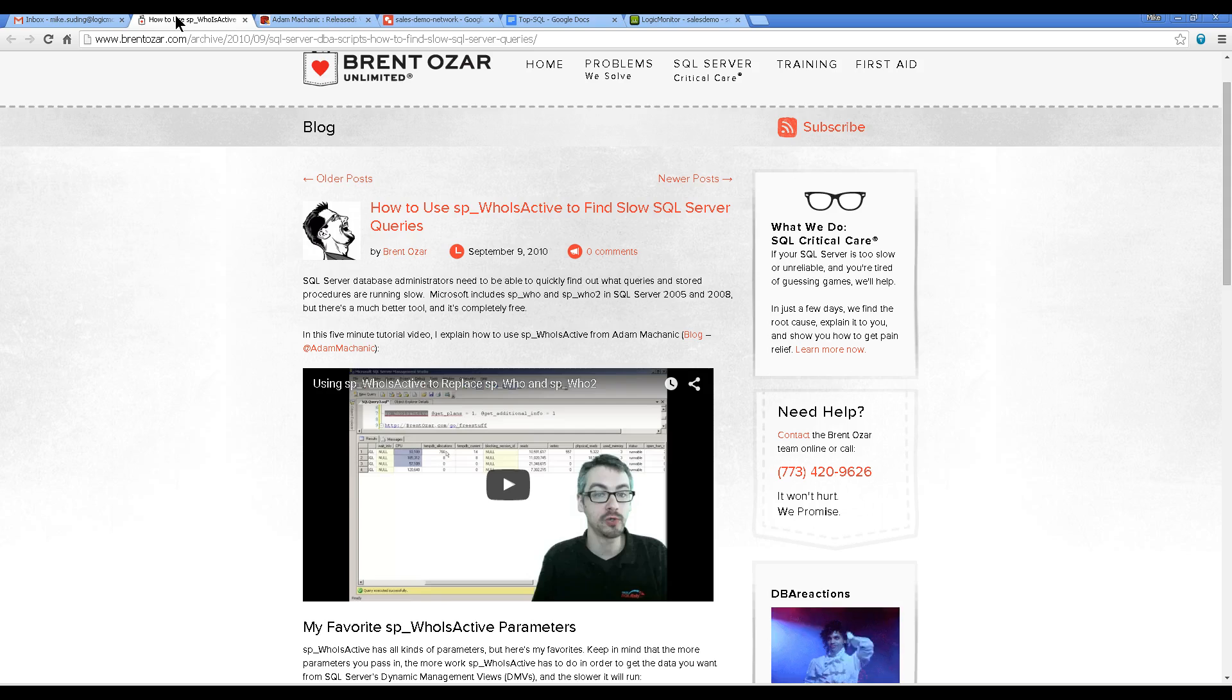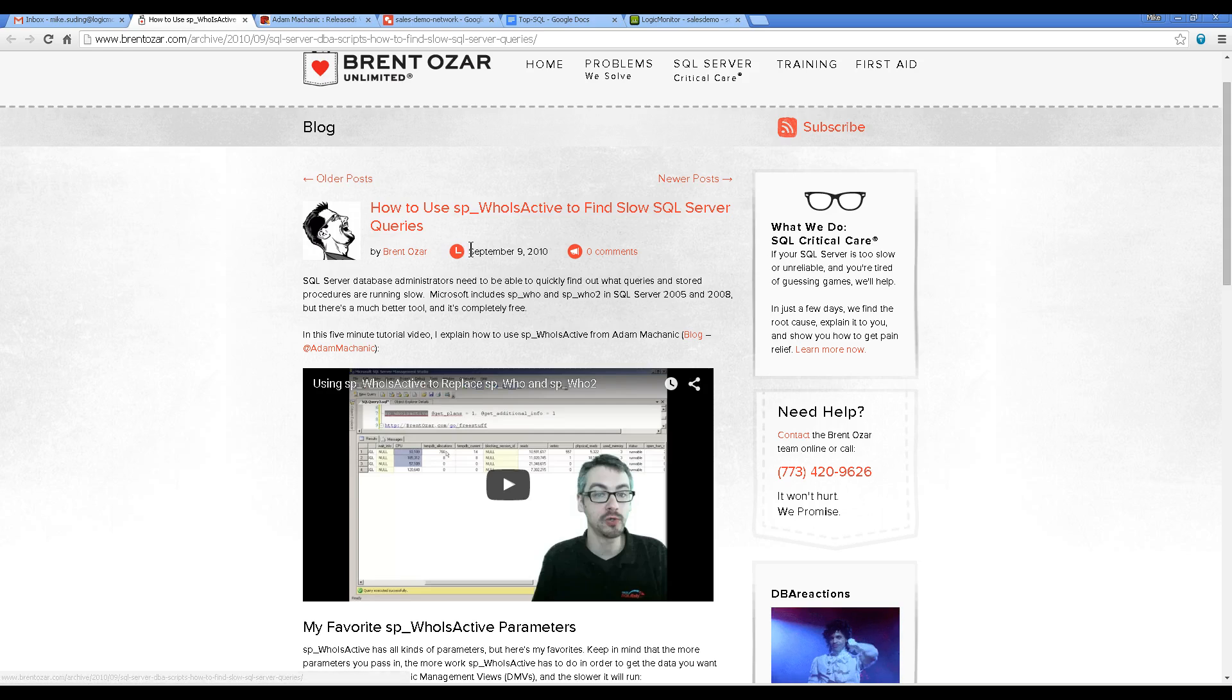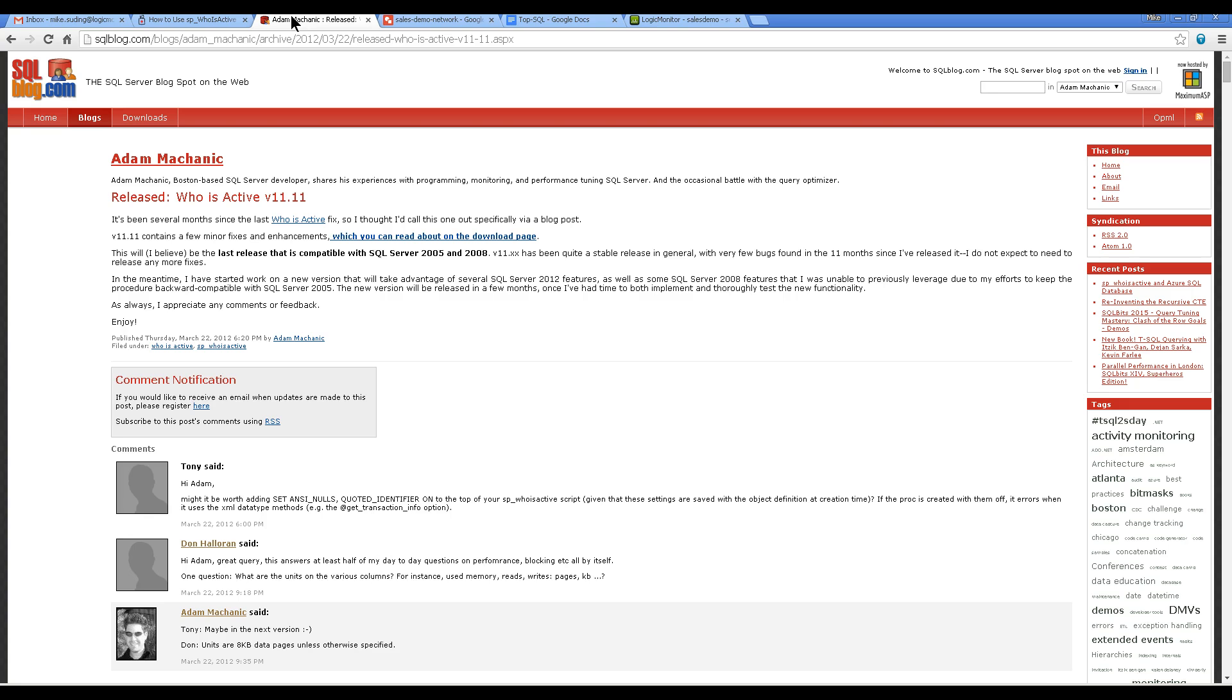So first of all, I did some research and found out about this who is active stored procedure and watched this video. Then I went to the person who wrote it, Adam, and it's very popular in SQL performance tuning.